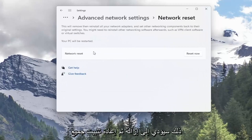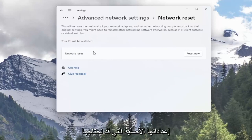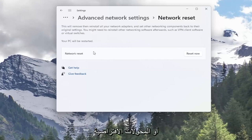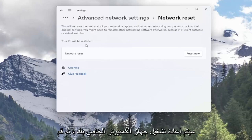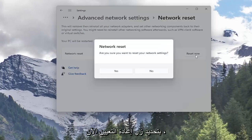This will remove and reinstall all of your network adapters and set other networking components back to their original settings. You might need to reinstall other networking software afterwards such as VPN client software or virtual switches. Your PC will be restarted. Go ahead and select the Reset Now button.